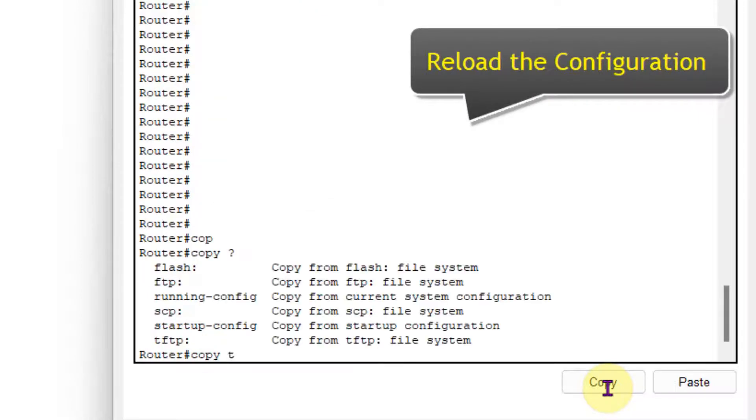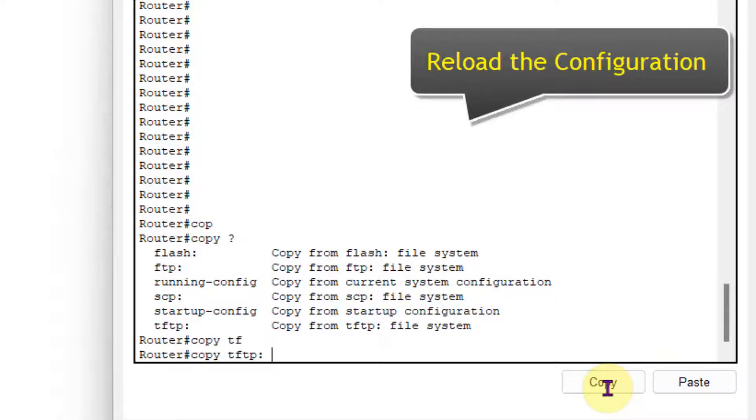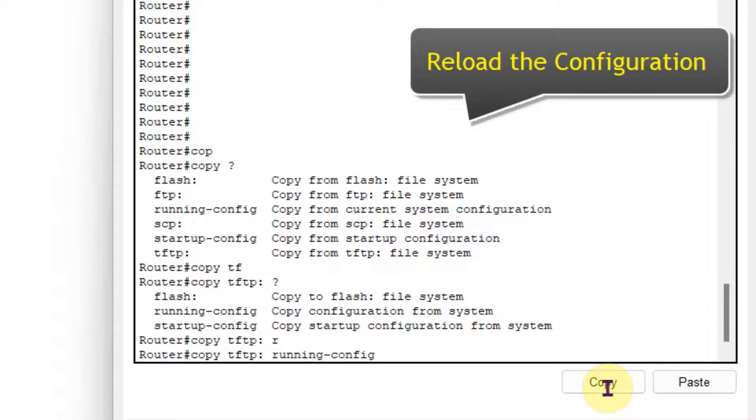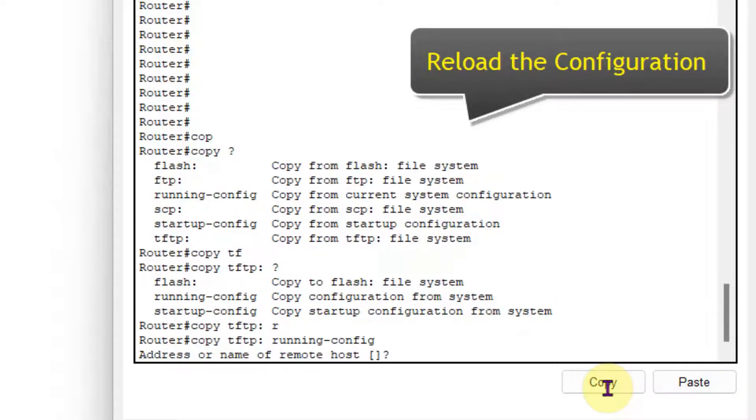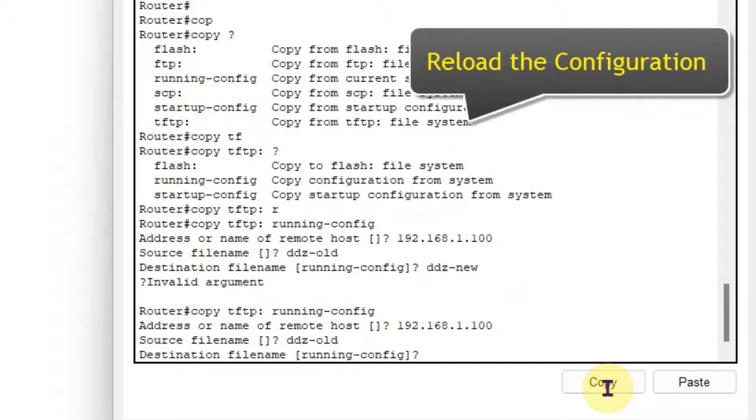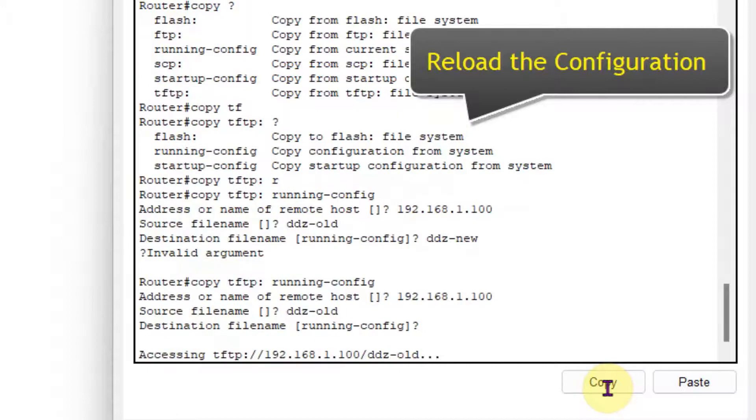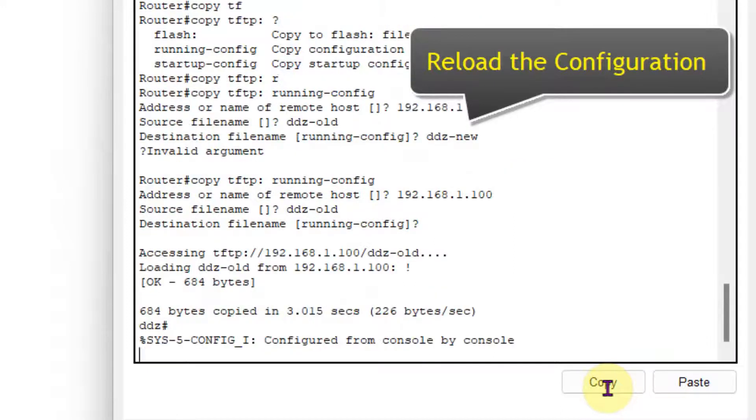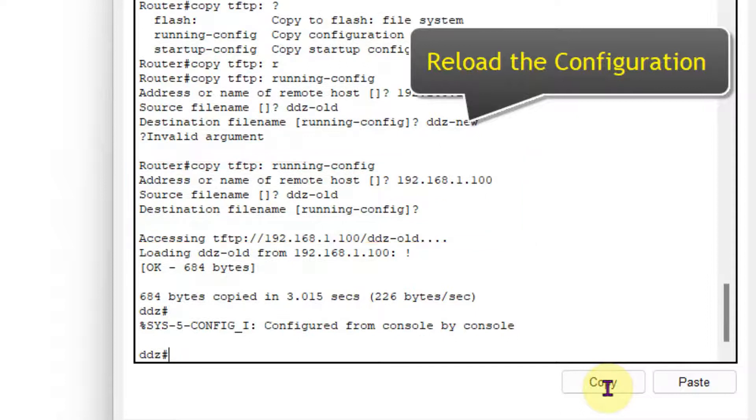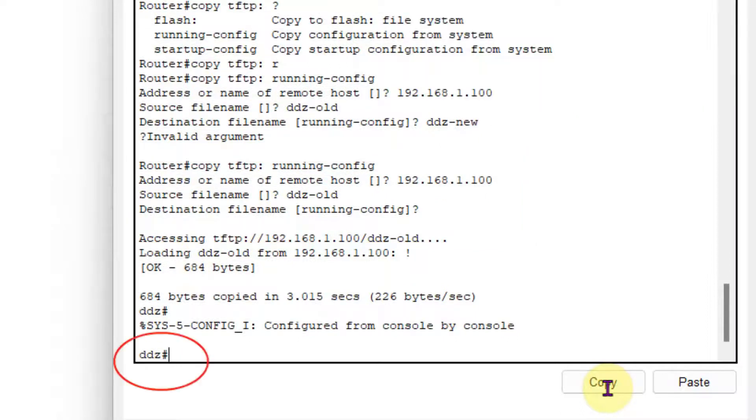So now again I will copy, but now I am going to copy a TFTP server file. So TFTP to running configuration, and then I will give the remote host, so that is here 192.168.1.100. So that is again server, and the source filename, it must be the same. So here the source filename is ddz all, and destination file keep that blank. So you can see that it has been copied, and you can see that router name is changed to DDZ.